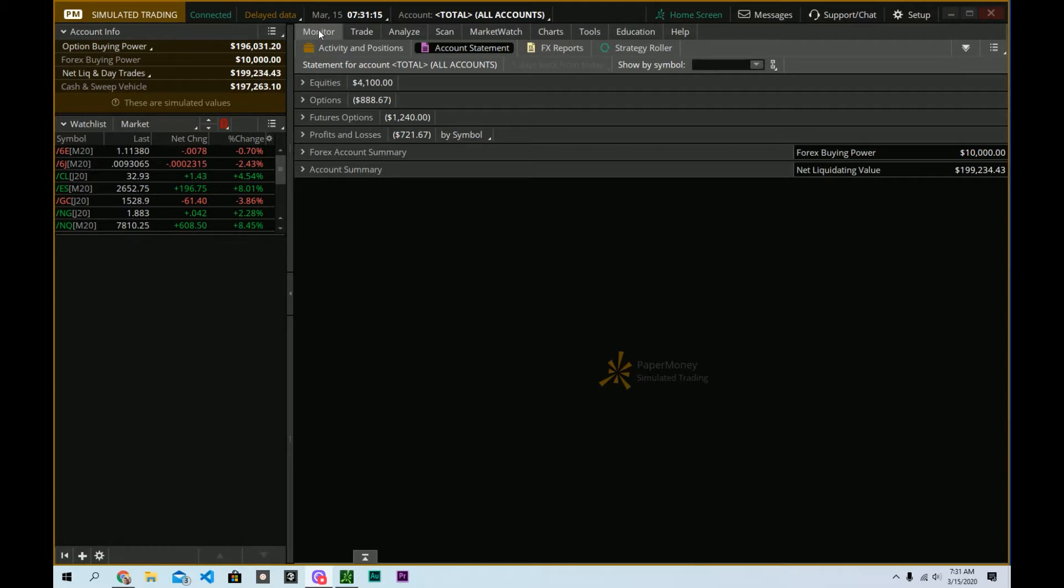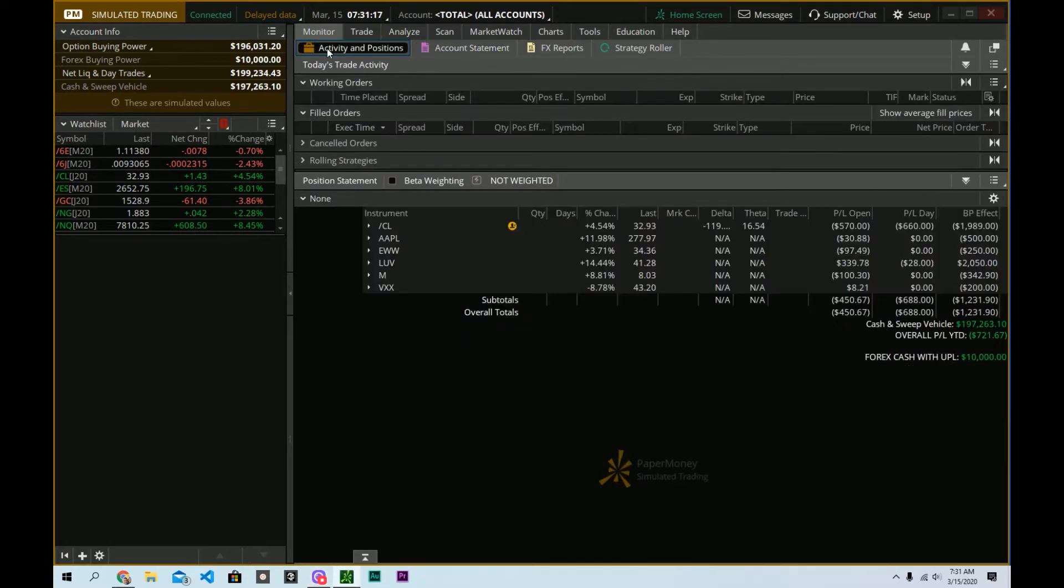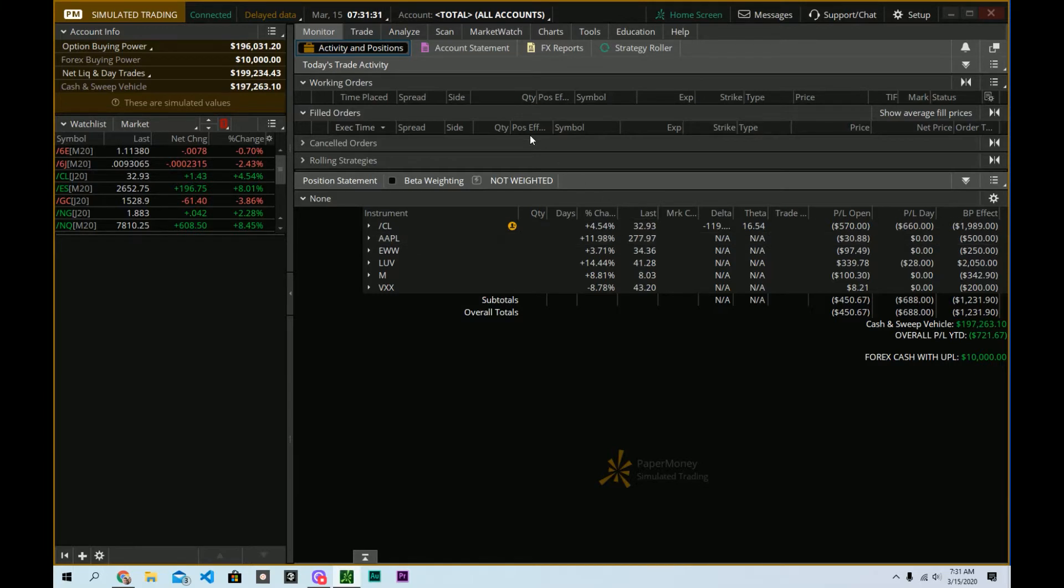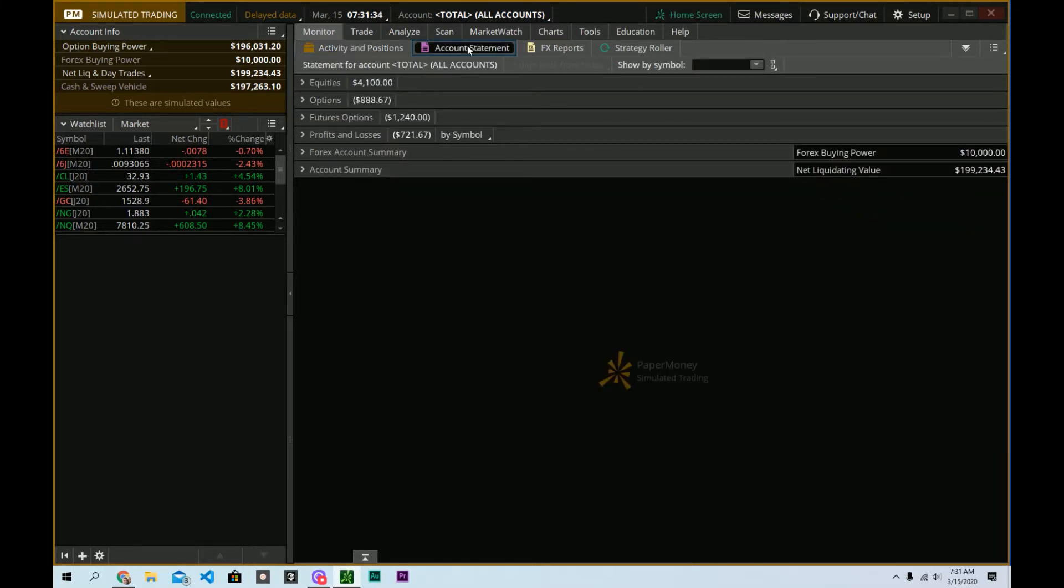When you boot up and log in, you're almost certainly going to see a screen that looks like this. You'll be defaulted to activity and positions. You can change a lot of defaults, but this is the one where when you boot up, this is what you're going to get. And if you click on account statement, it's probably not as much as you were expecting to see.